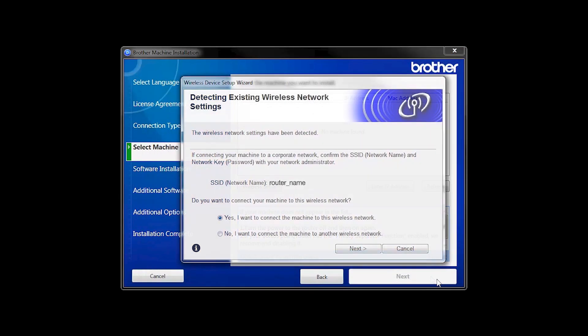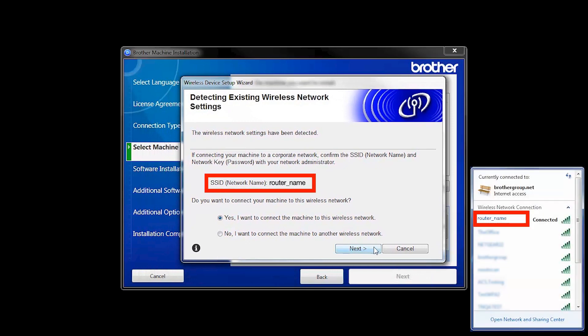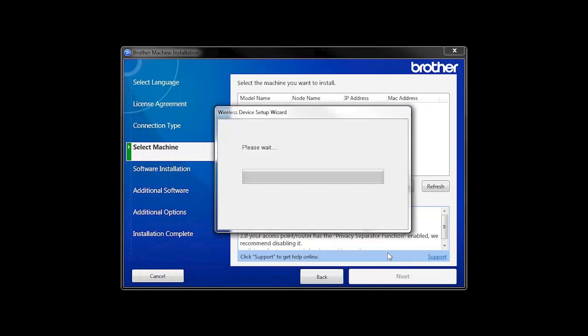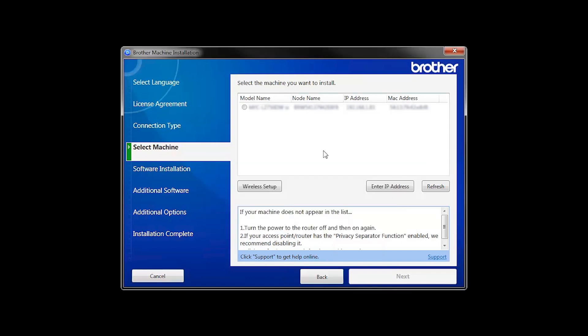When the Detecting Existing Wireless Network Settings window appears, verify your network name and click Next. In most cases, the Setup Wizard will be able to automatically apply your wireless settings and connect your machine to the network. If for some reason the Setup Wizard was unable to automatically connect your machine, you'll be prompted to try alternate methods. The next section of this video will cover those alternate methods.